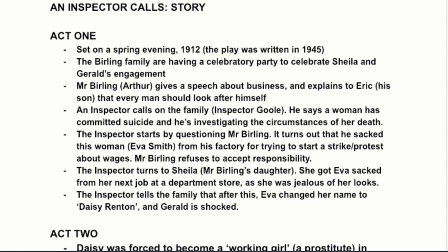Act One is set in spring 1912, though the play was written in 1945 — so the audience watching it are a generation later than the characters in it. The family are celebrating Sheila and Gerald's engagement. Mr. Birling, also called Arthur, gives a big speech about business and tells Eric that every man should look after himself. We see Mr. Birling's attitudes from the beginning, which later contrast strongly with the Inspector.